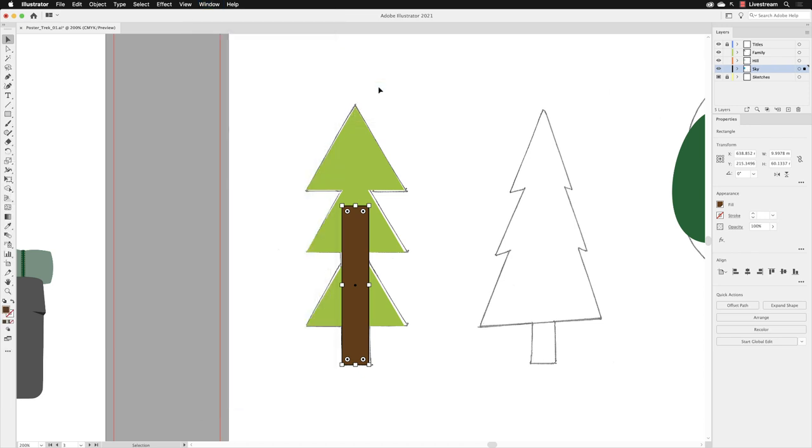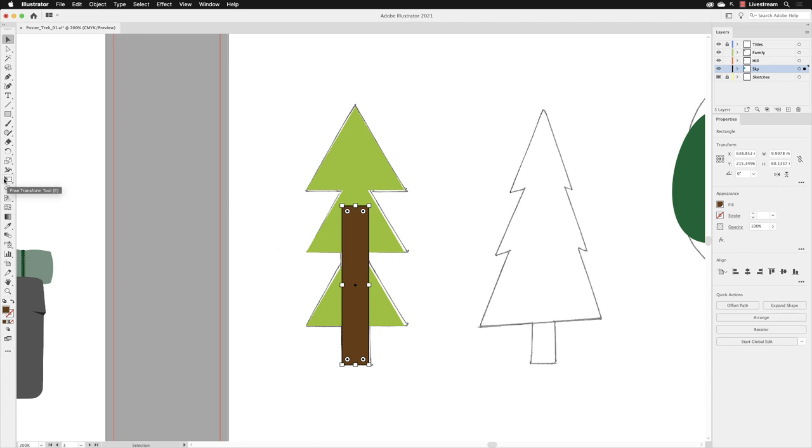When that pops up on screen, before you go to the free transform tool, do make sure that you have an object selected. I've still got my selection tool active. Make sure your tree trunk rectangle is selected. The free transform tool is in the center of the tools panel. You can also tap the E key on the keyboard to get to that tool.